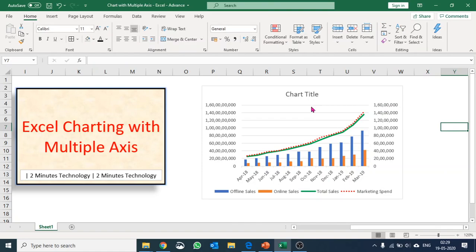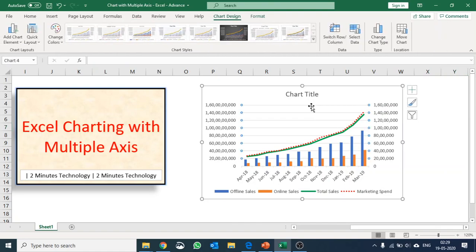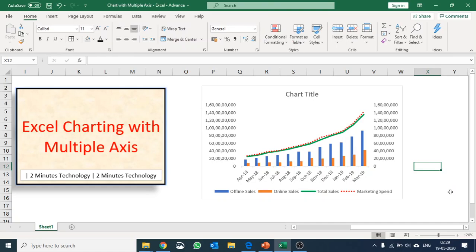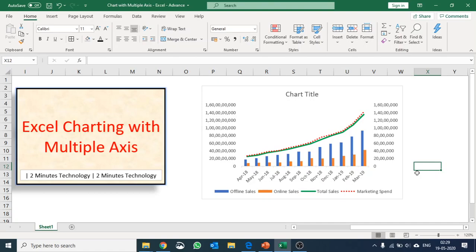This is good. I can get rid of these legends as well. This gives me a better perspective of sales versus marketing spend, as well as how our business is growing in terms of offline and online.